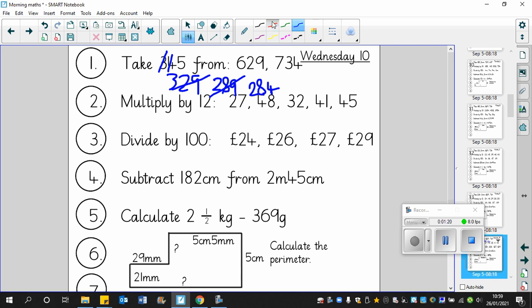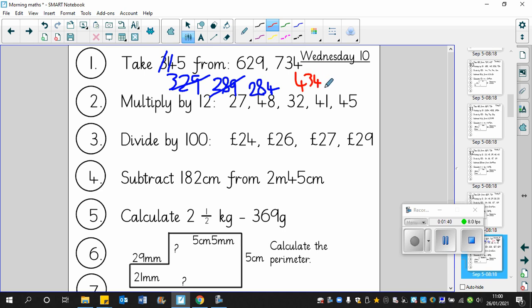Next example, 734. So 345 take away from 734. First of all, we'll take away 300. So 700 take away 300 is of course 400, so 434. That's taking away 300.